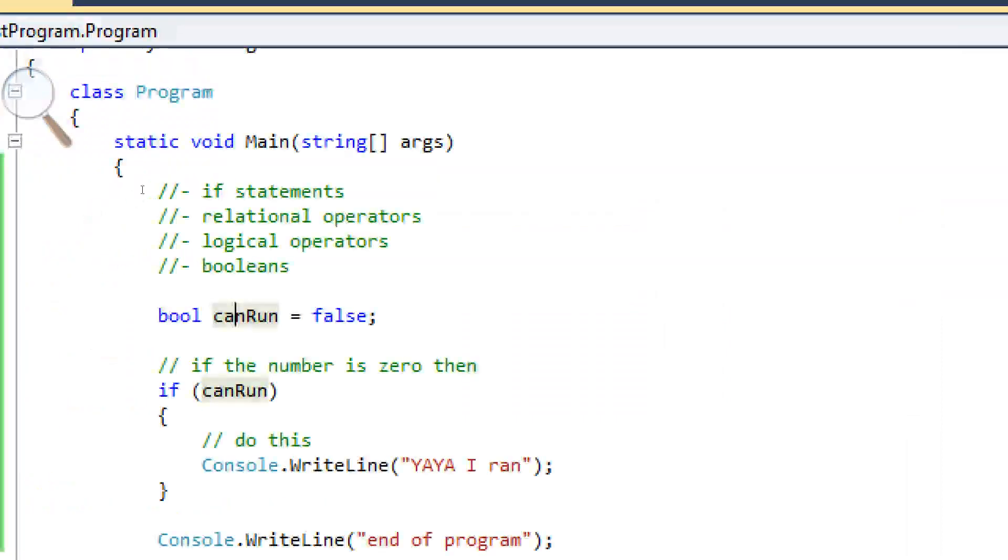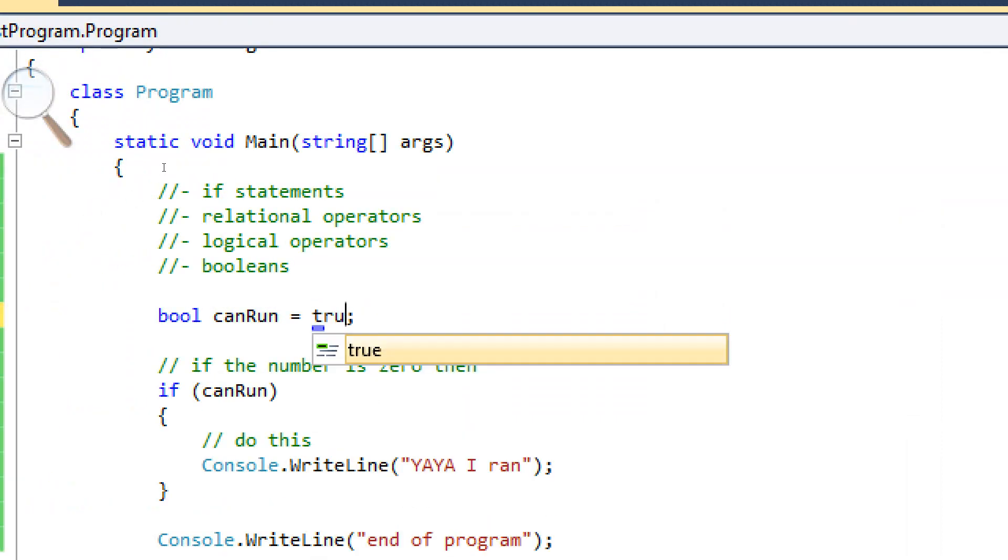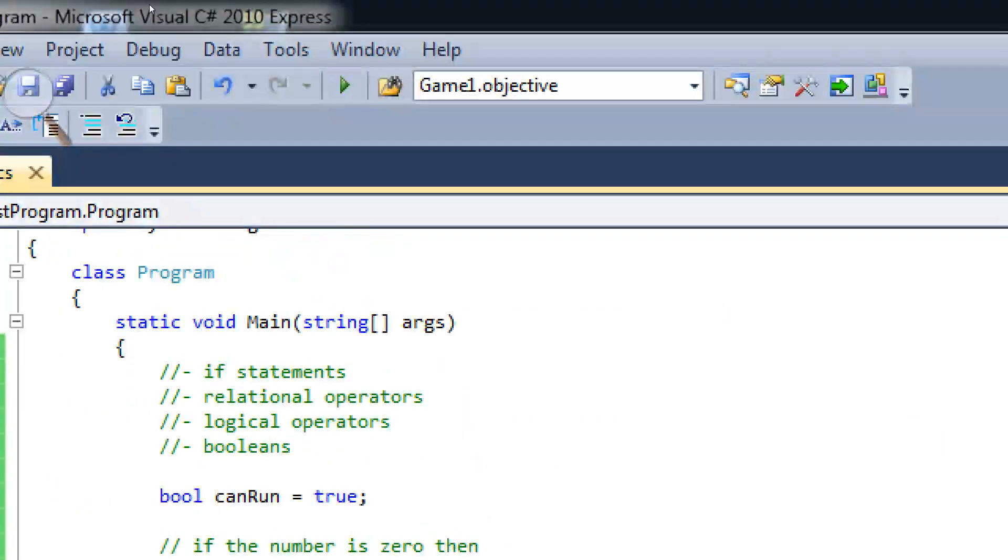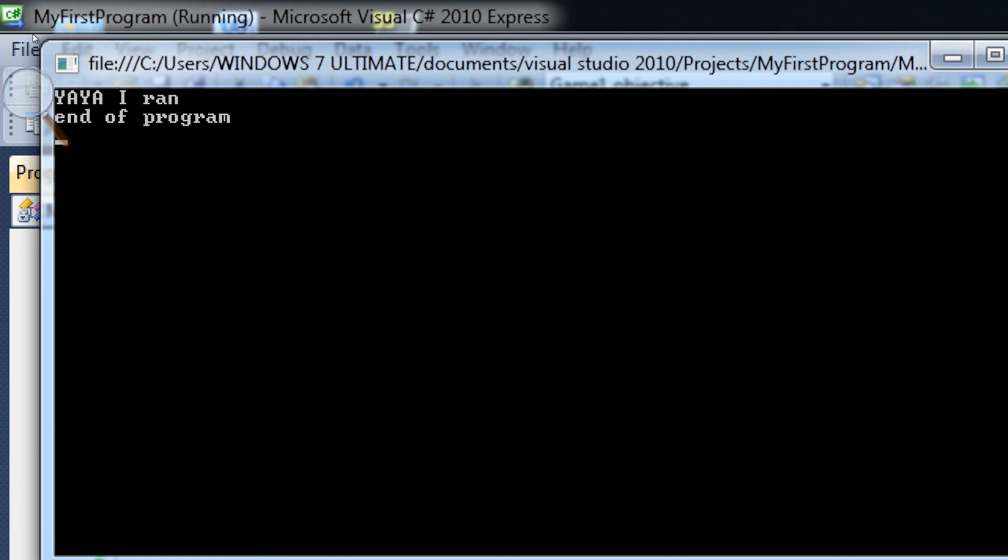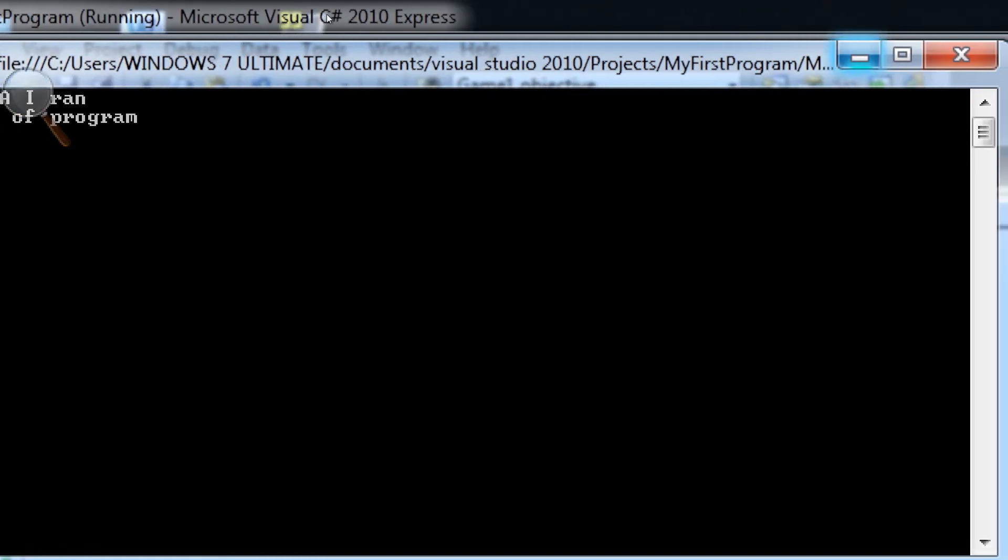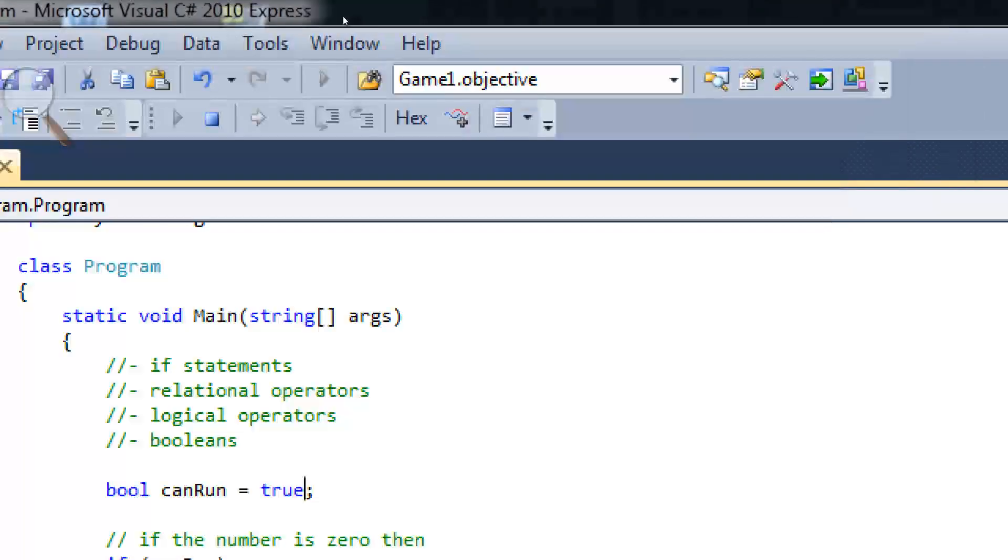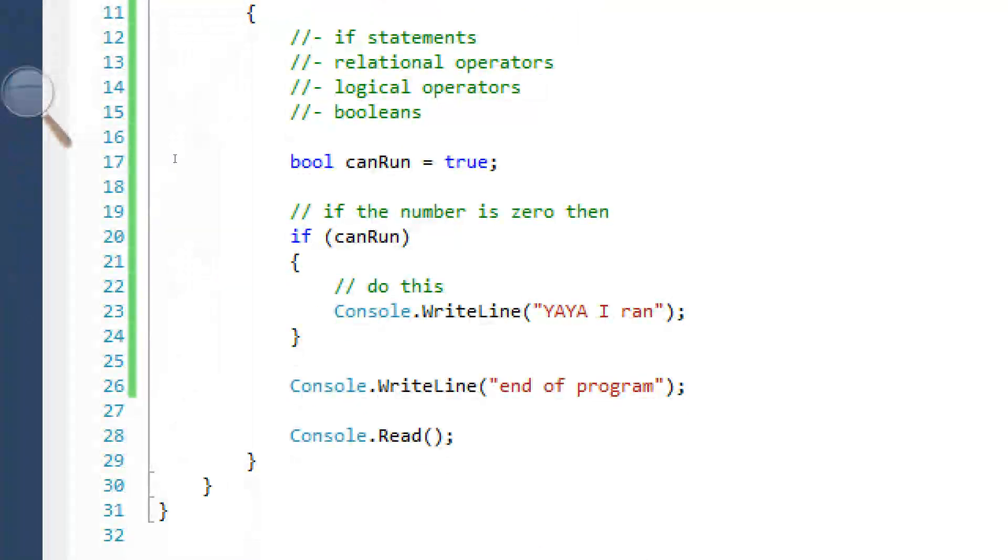So, yeah, it's not going to run. If we set this to true, however, it's going to run. Yeah, I ran. Okay. So that's what Booleans are.